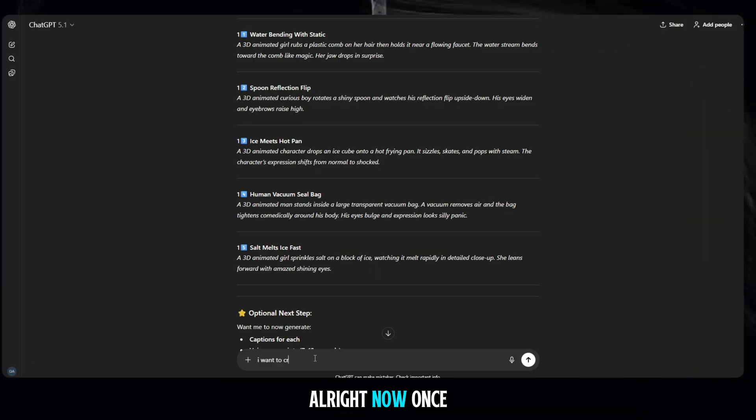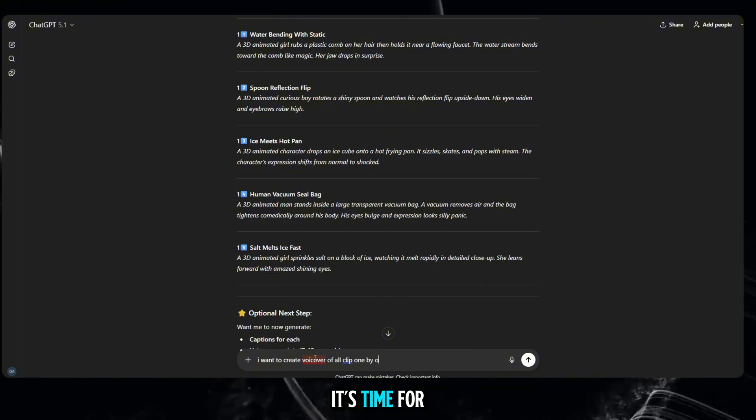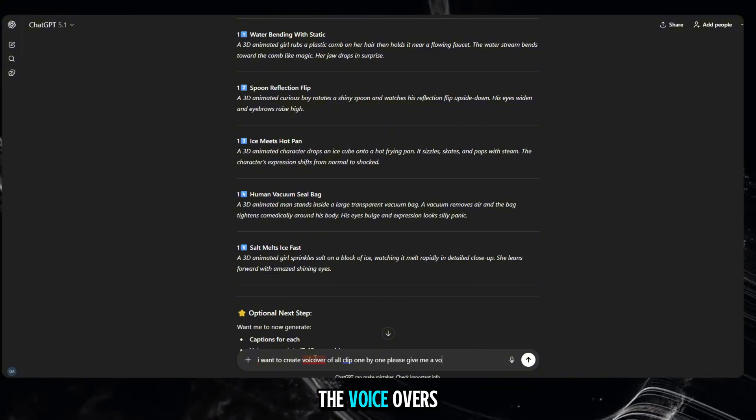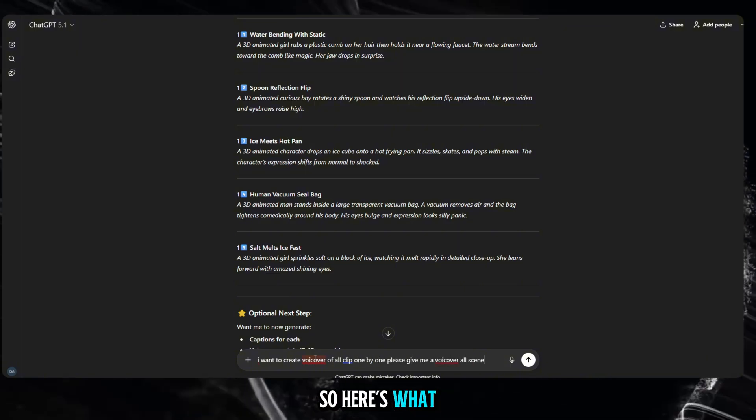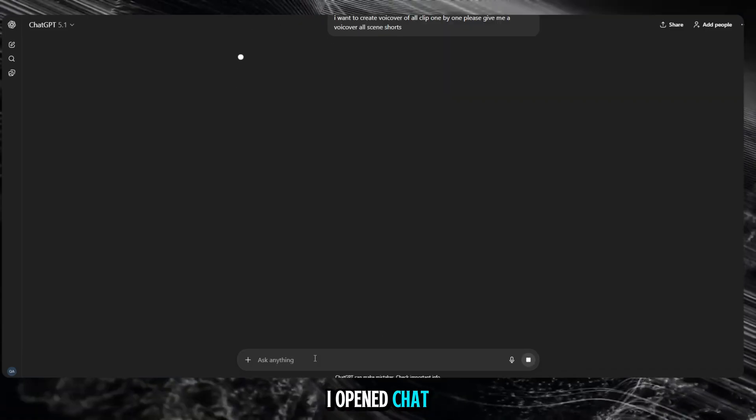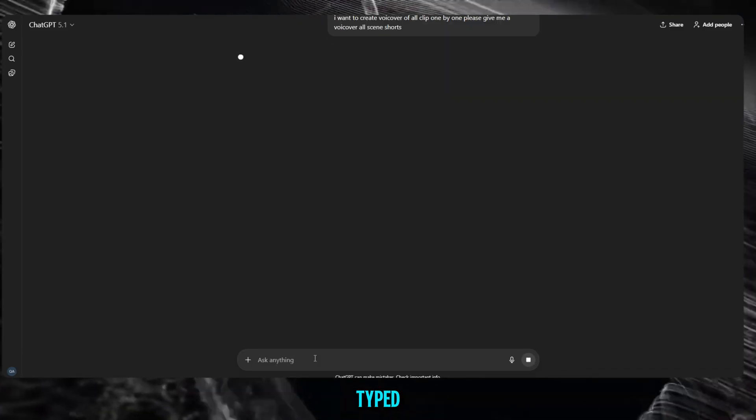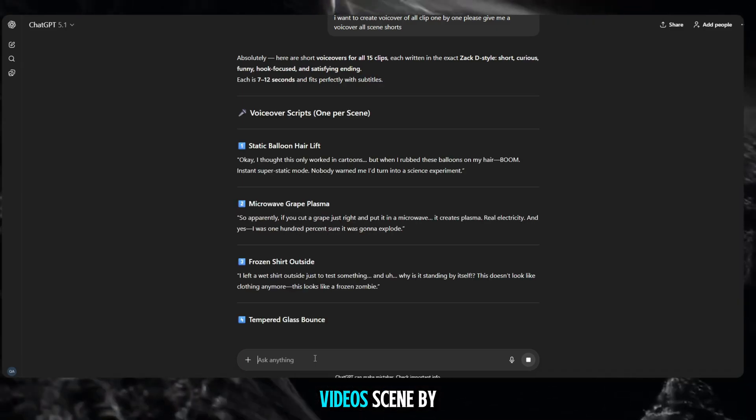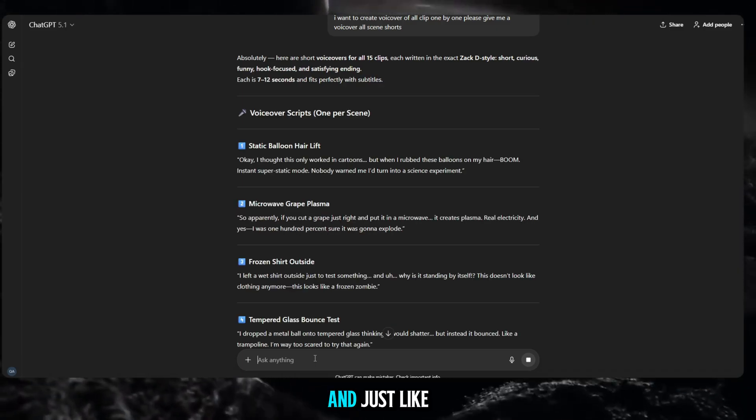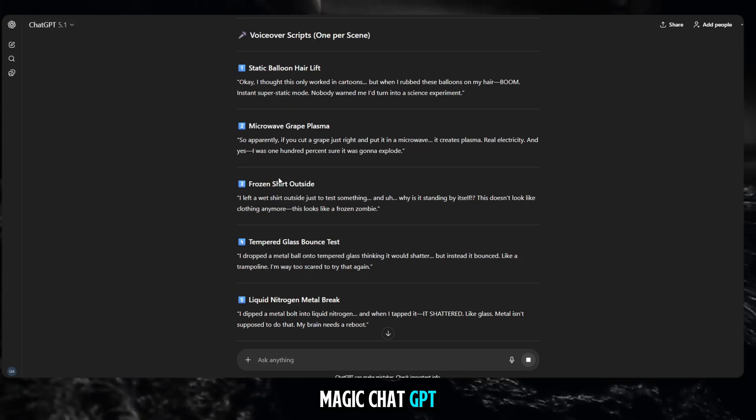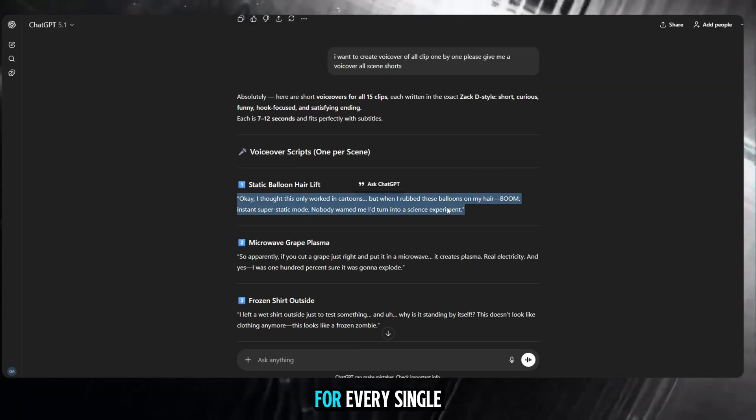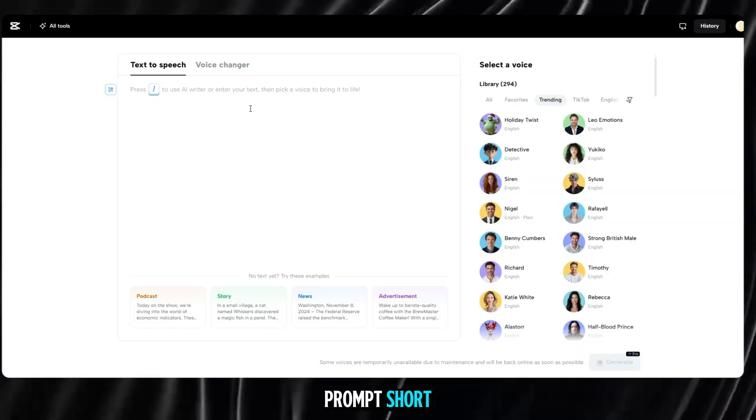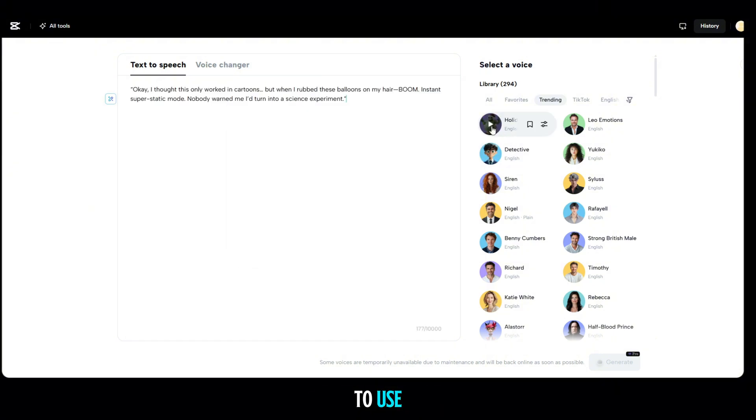Alright, now once you're done creating all your videos, it's time for the final step, the voiceovers. So here's what I did. I opened ChatGPT again, and simply typed, I want voiceovers for these short videos, scene by scene. And just like magic, ChatGPT gave me perfect voiceover lines for every single prompt. Short, clean, and ready to use.